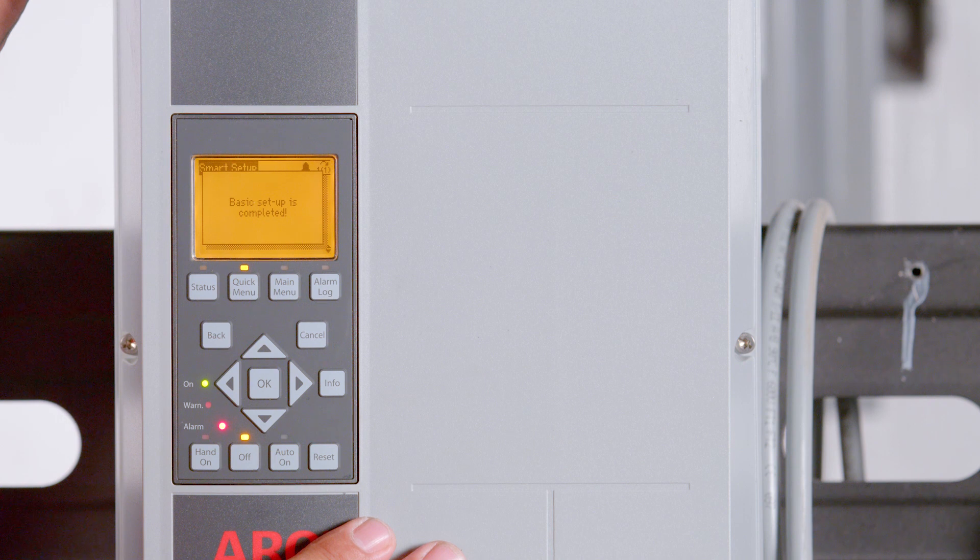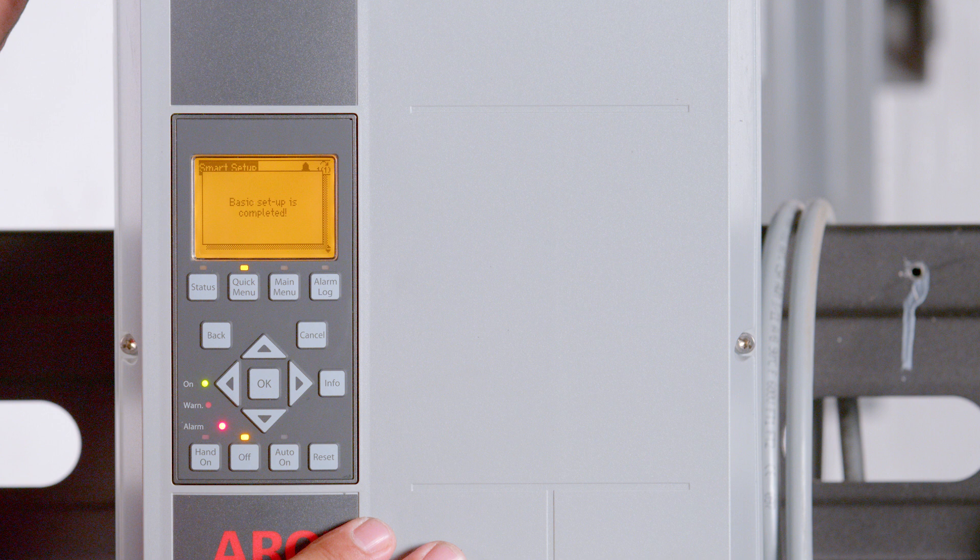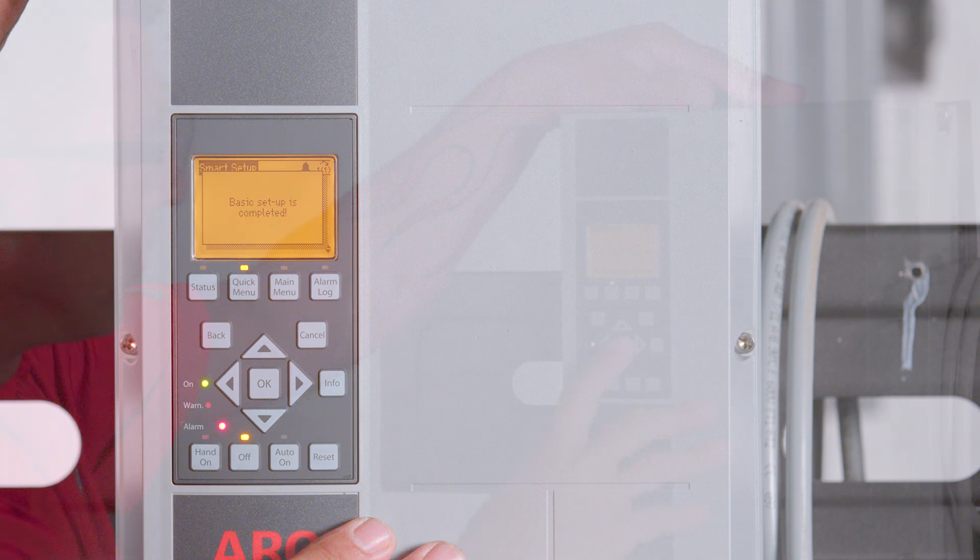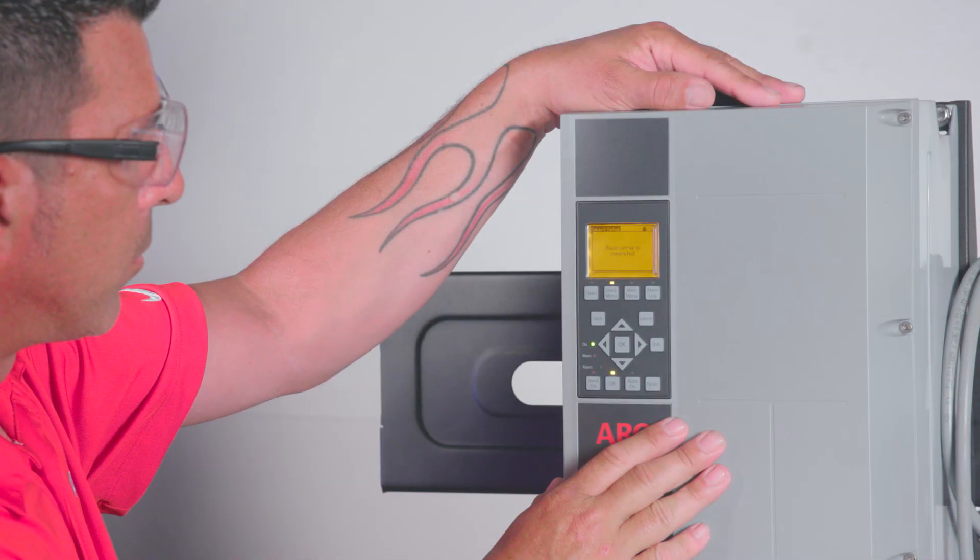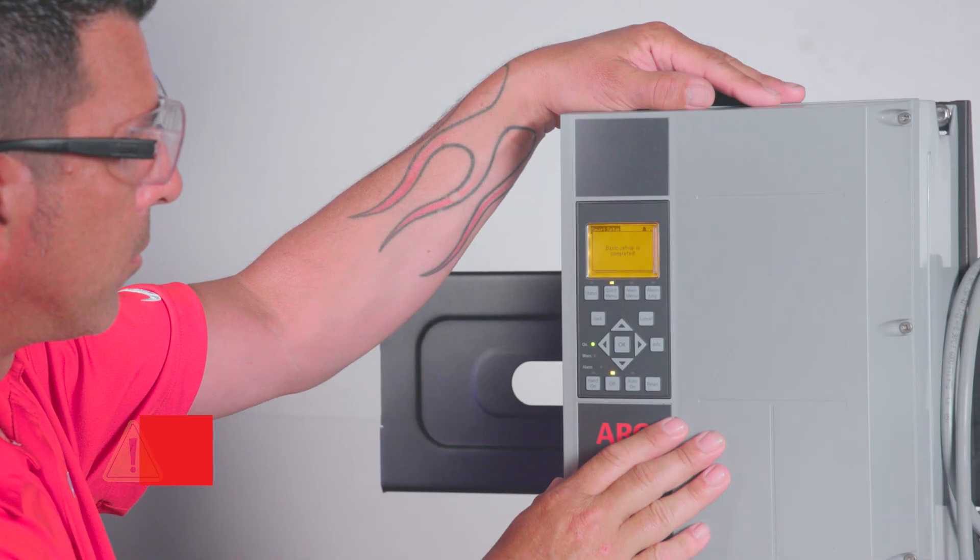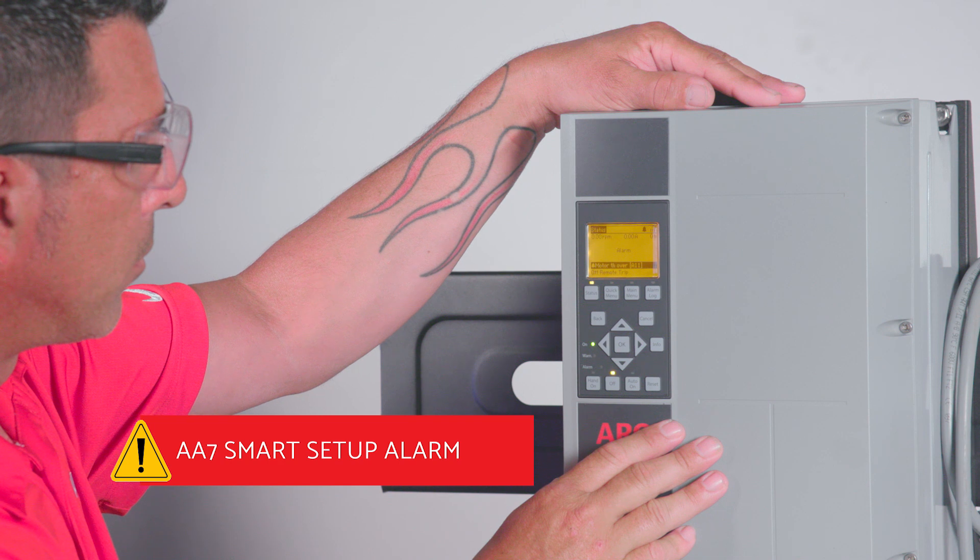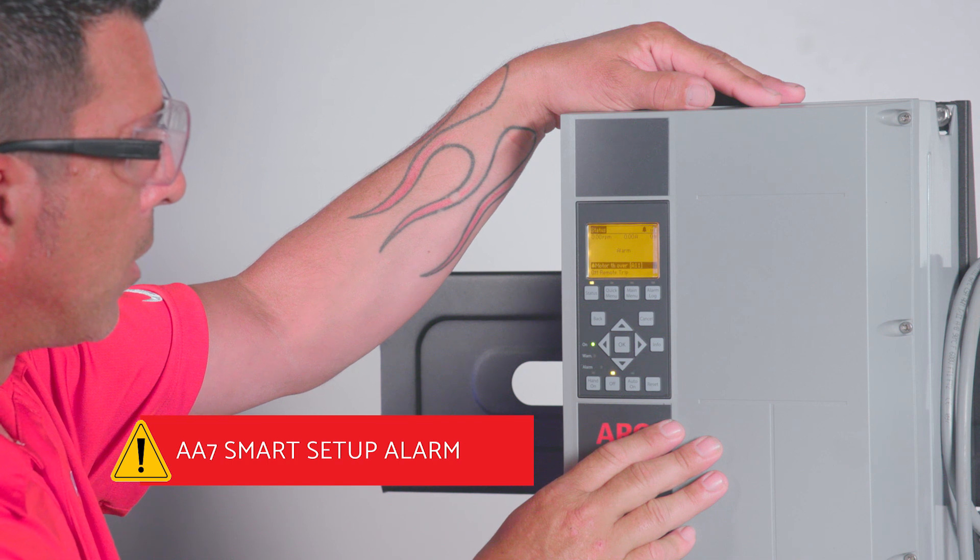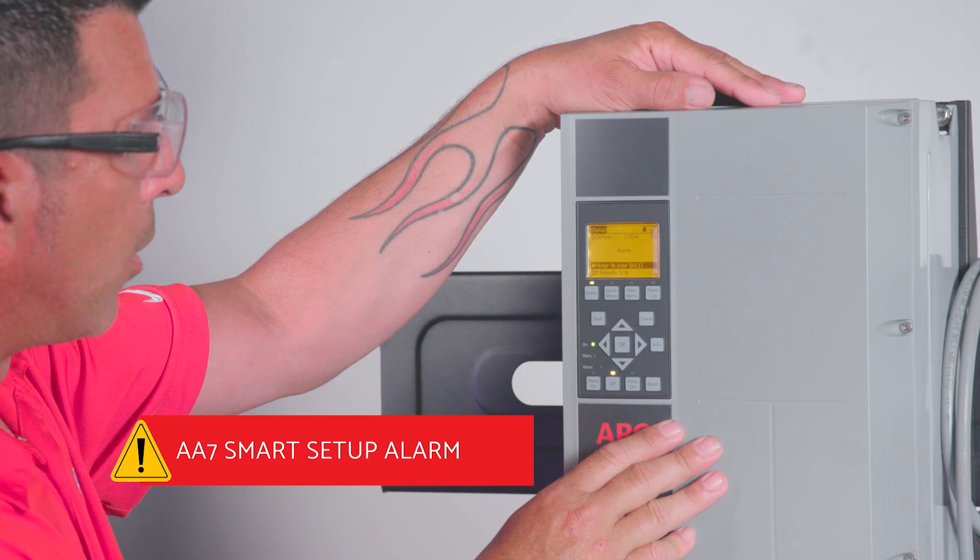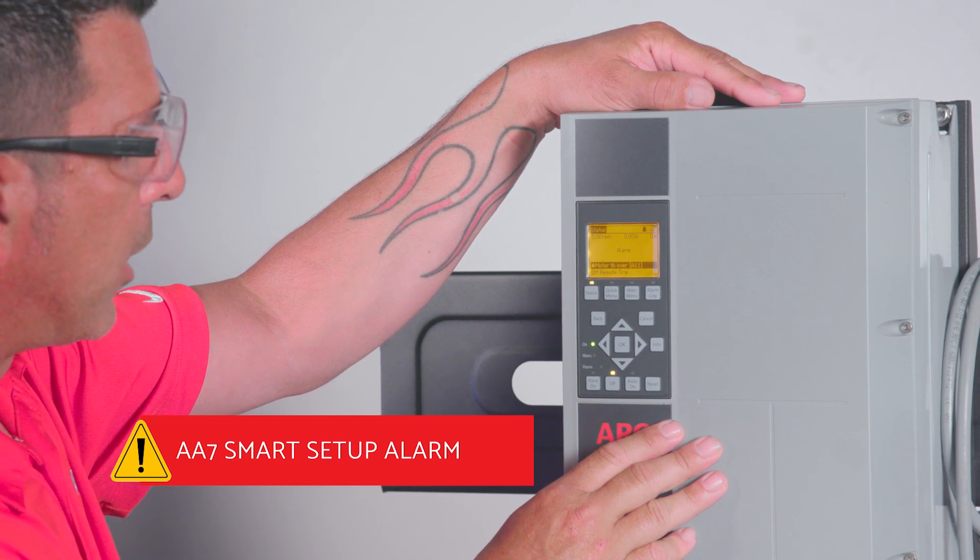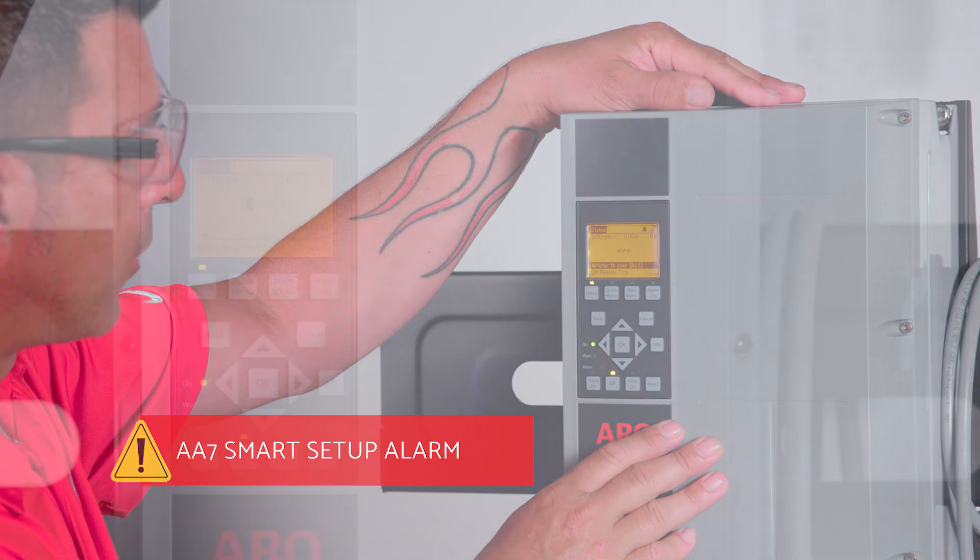Smart setup is complete. When the setup program is complete, the VFD is properly configured for use. Note, if a customer tries to bypass the smart setup by hitting cancel or back, then AA7 smart setup alarm will flash red on the VFD and will prevent the pump from being operational.